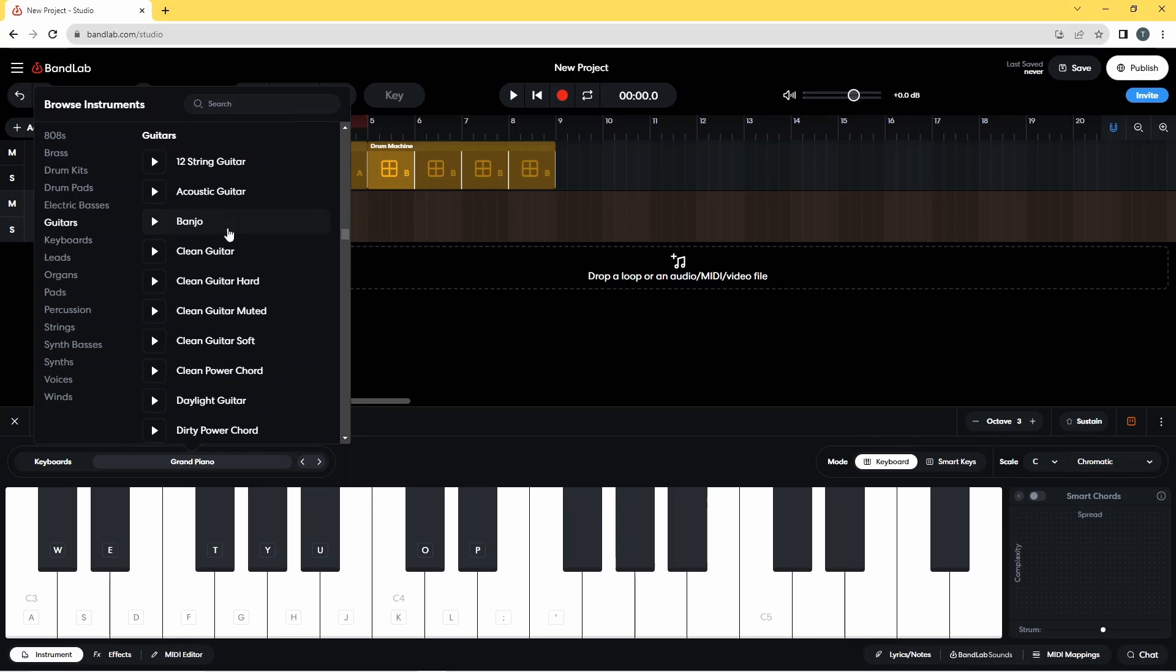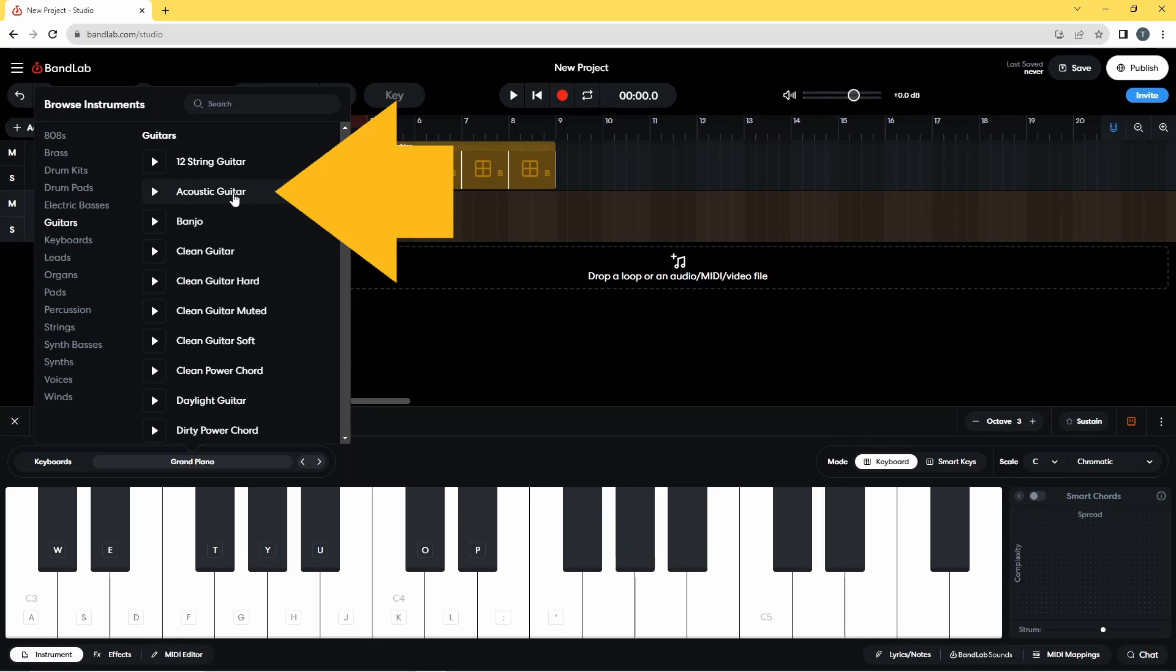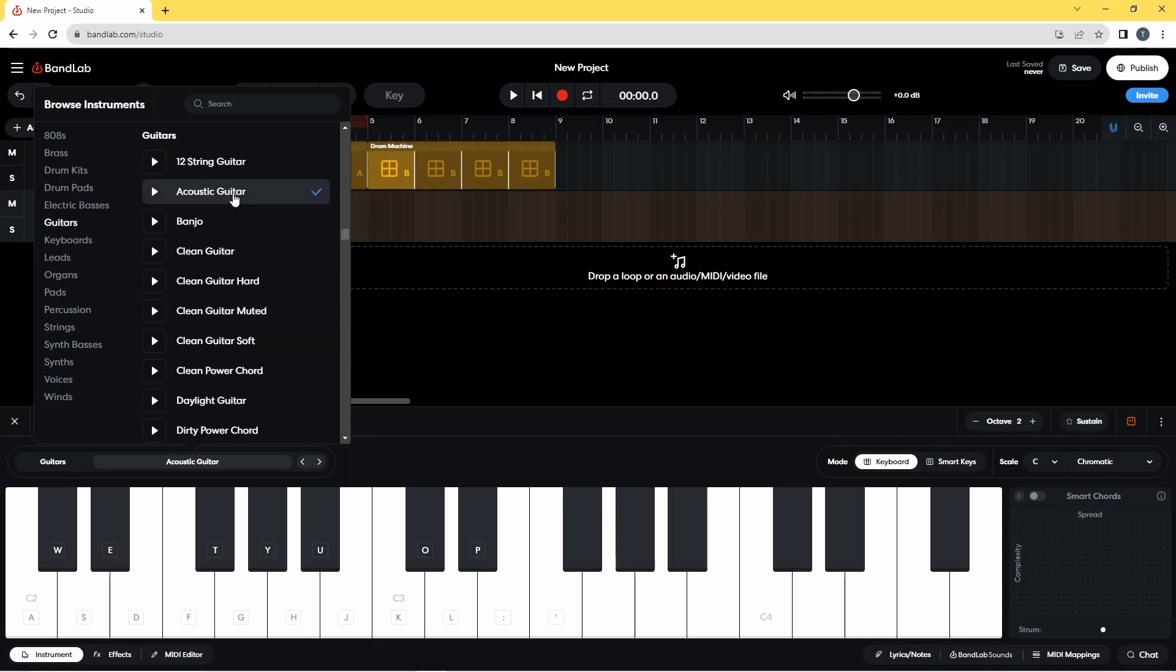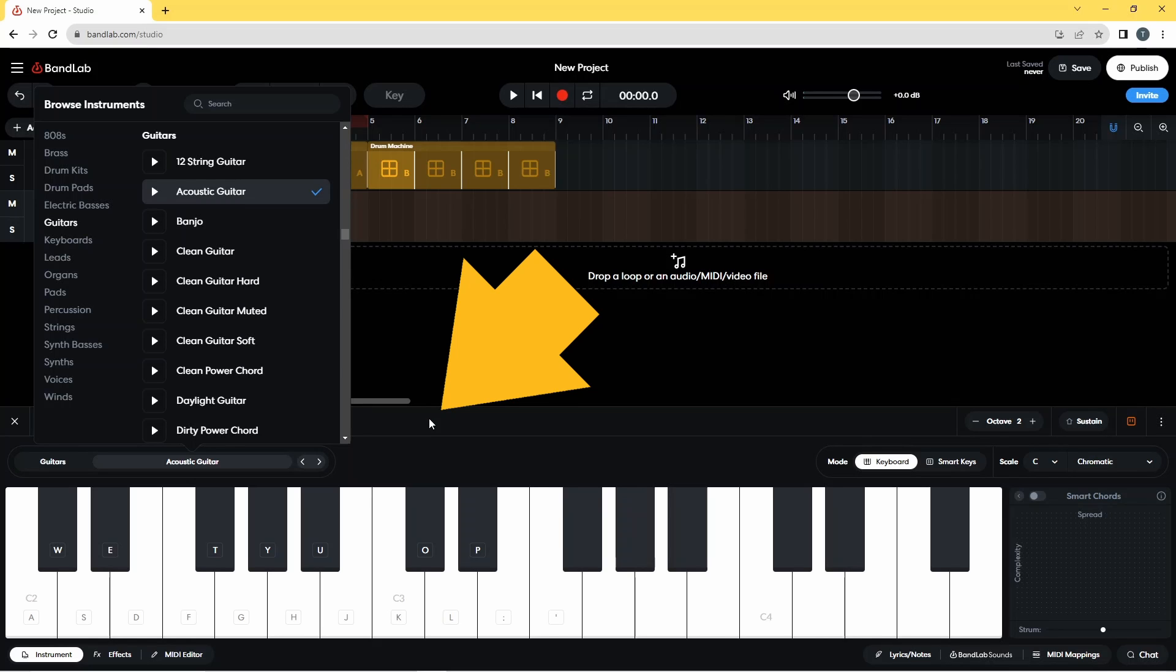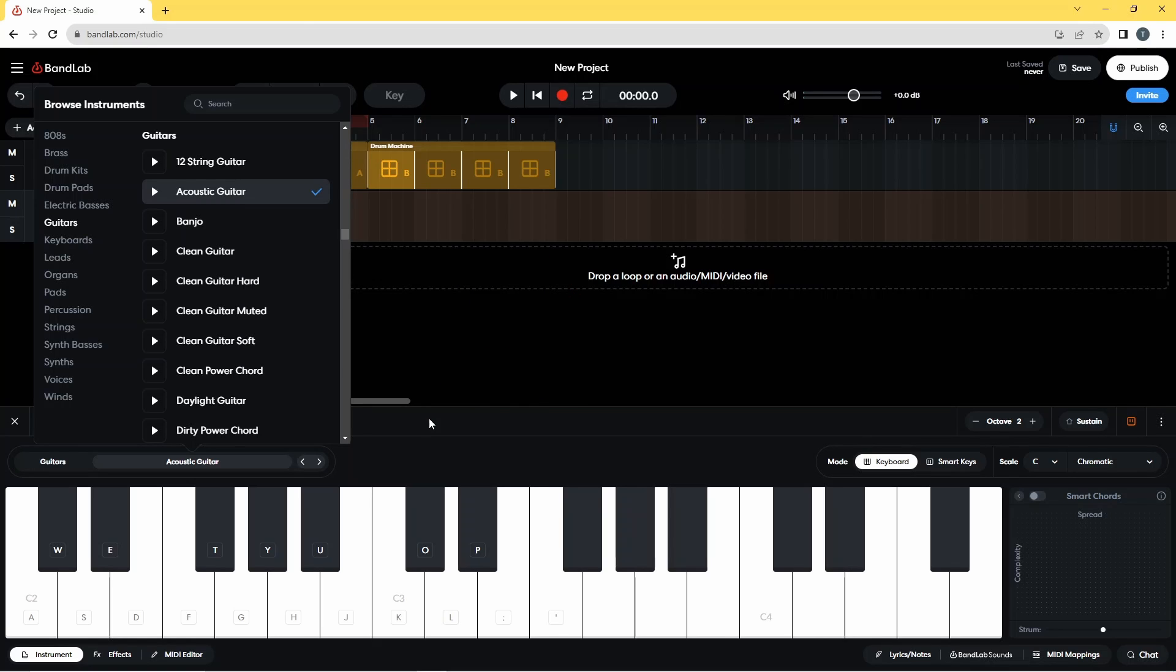I'm going to choose a guitar. For this one, I'm going to go with acoustic guitar and I'm just going to click down here to close that pop-up menu.